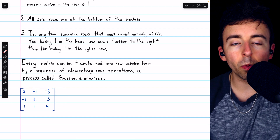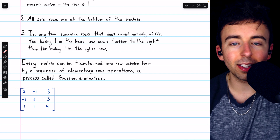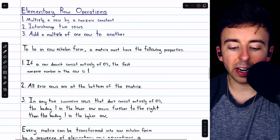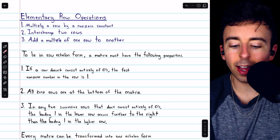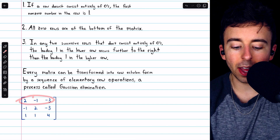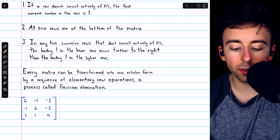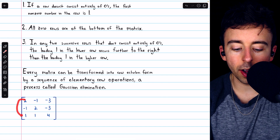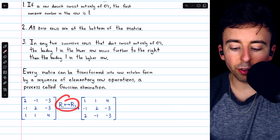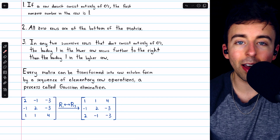The first thing we might want to do is get a leading one in this first row. This first row doesn't consist entirely of zeros, so we want its first entry to be one. One elementary row operation we could use is to multiply the row by one-half, which would make the leading entry positive one. But another option is to swap two rows — we could swap rows one and three, and then we would have a leading one in that first entry. Swapping rows one and three gets us to this matrix. The advantage of that strategy is that we don't have any fractions yet.